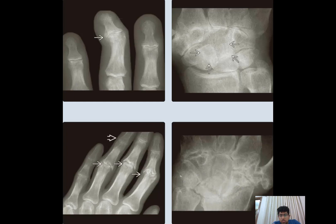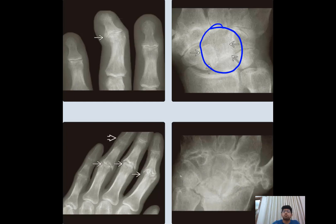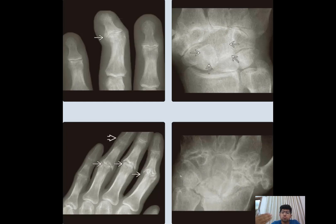Interphalangeal joint involvement more common than the metacarpophalangeal joint is a classical feature here. The wrist joint is also involved in 74% of cases — more common than any of the hand joints. When the wrist joint is involved, it is mainly a pericapitate type of involvement, and ankylosis is more commonly seen without significant erosion.